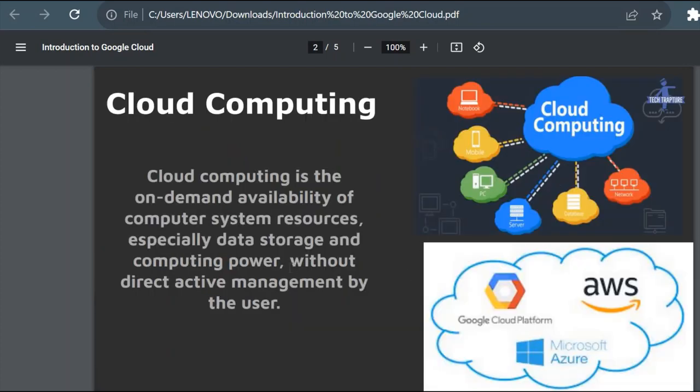This is a simple definition of cloud computing: cloud computing is the on-demand availability of computer system resources, especially data storage and computing power, without direct active management by the user. Now we'll try to understand this definition with a very simple example.